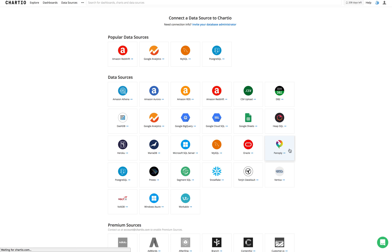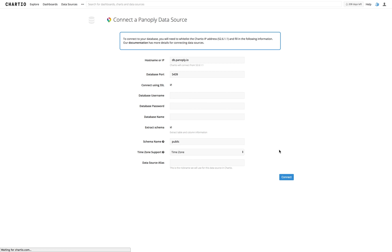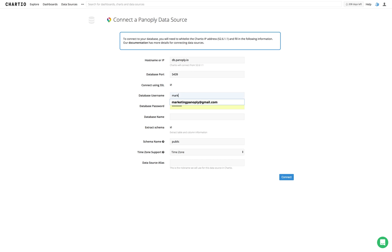In this case, let's go for Panoply. Once I've made the selection, the host name will be automatically input, the database port number will be there, and we can add the appropriate username and password.